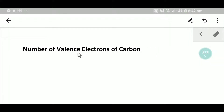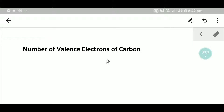Welcome to Chemistry Tutorial 360. Today we are going to find the number of valence electrons of carbon. I will teach you how to find the number of valence electrons of carbon in three steps. If you follow these three steps, you will be able to find valence electrons of more elements in the periodic table.